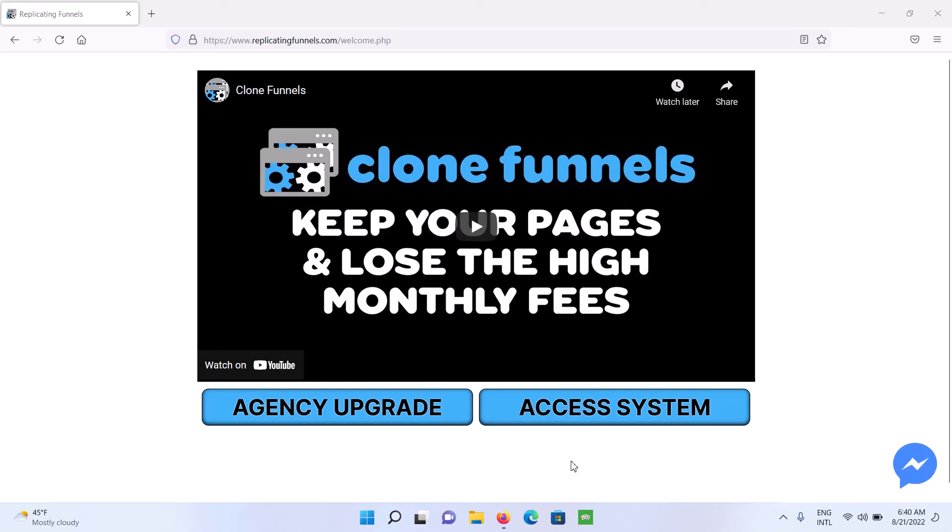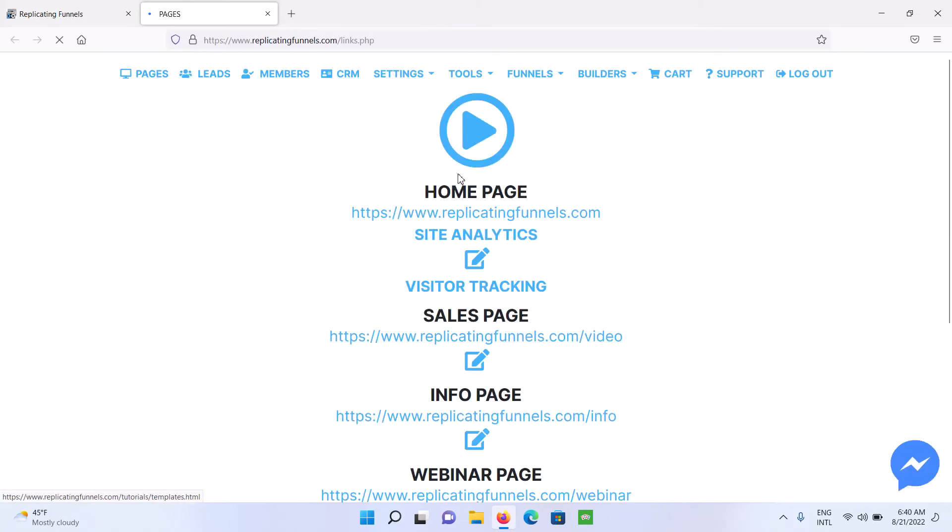This is a quick overview of your Clone Funnel system. You're going to click on this Access System button, and then there's video icons throughout the system you can click on to access the tutorials.